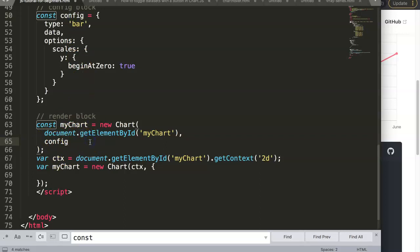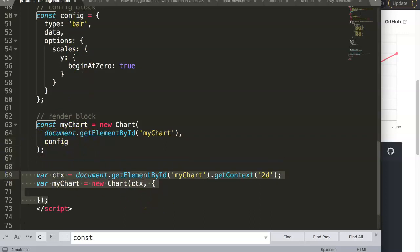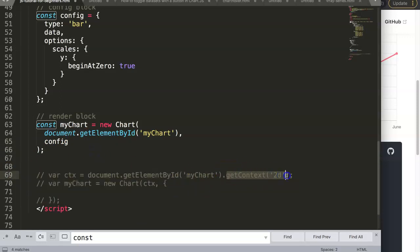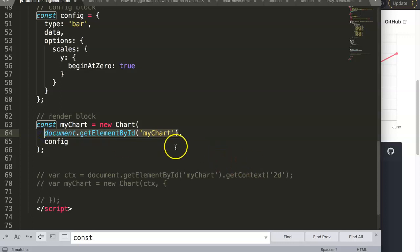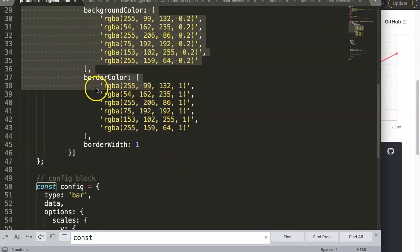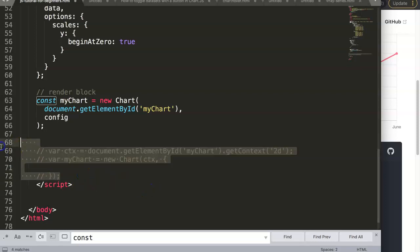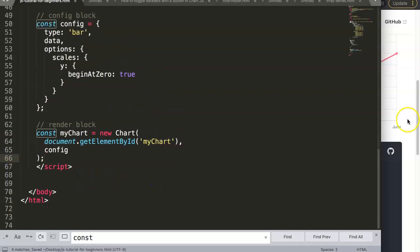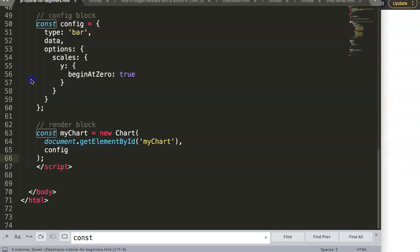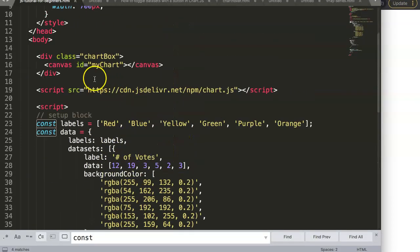No comma needed after config since there's no continuation. We can also remove the getContext call because Chart.js version 3 created a new approach — passing the element directly is sufficient. It understands that it's connected to a canvas based on that. So you can shorten your code here. Save, refresh, and we have our bar chart working. Now let's convert it into a horizontal bar chart.